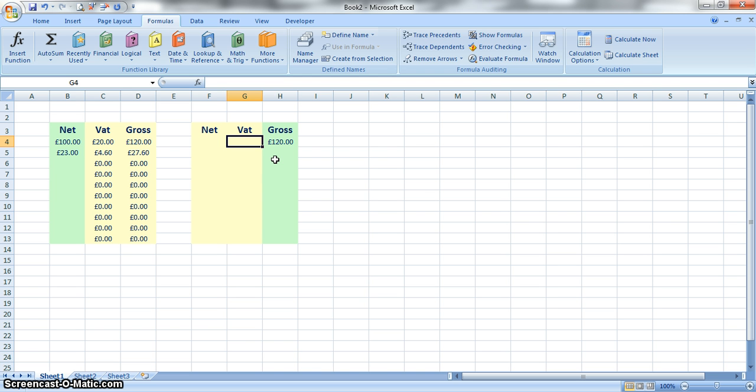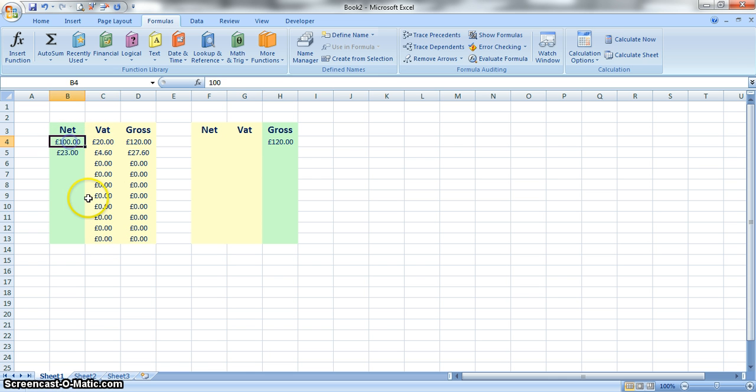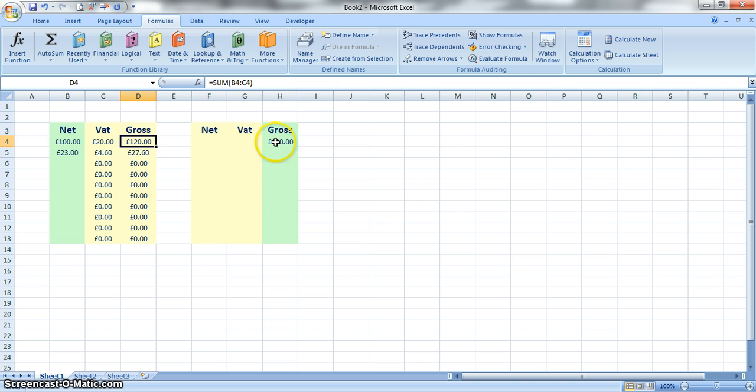The maths-y bit of doing this calculation is in this instance the VAT we know is 20%. If the net always started at 100%, then that makes the gross 120%.